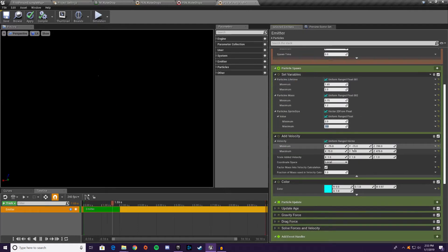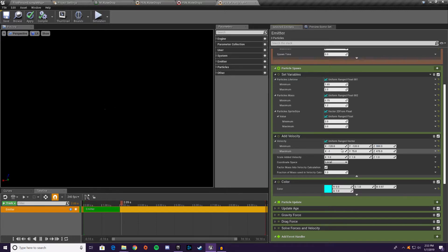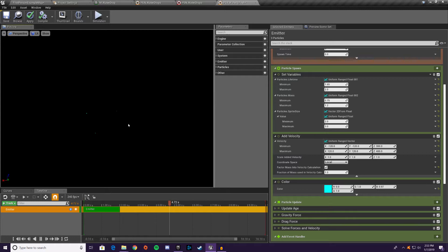We're changing the velocity. We want a minimum of negative 120, negative 120, and 300, and a maximum of 120, 120, and 400. This gives us some spread and a nice upward splash to transfer the downward movement of the drop into the water going up.